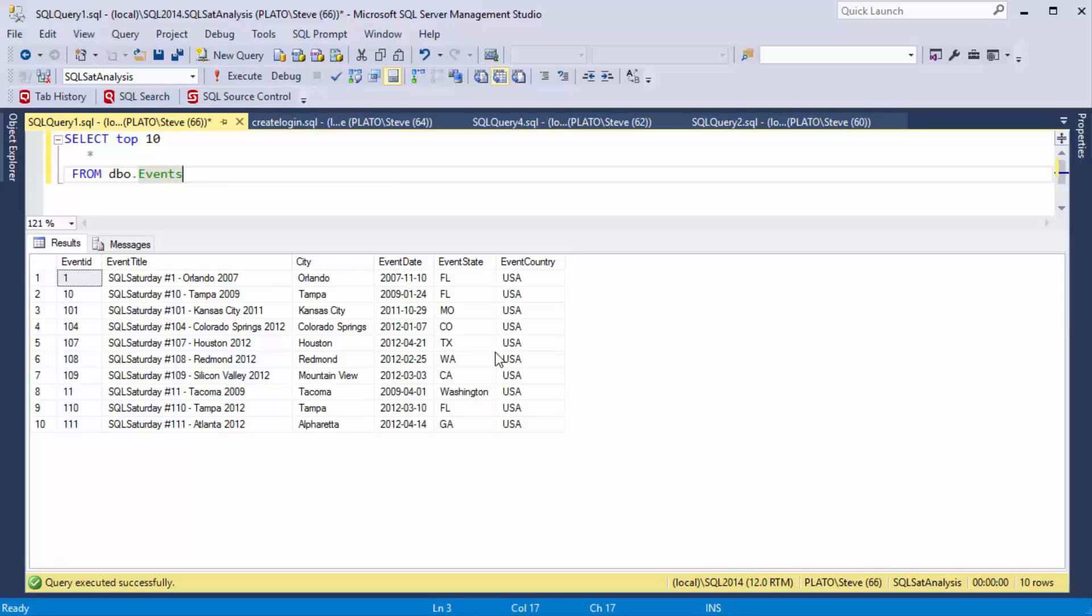Give this a try in SQL prompt. Hopefully you'll find it as useful for you as it is for me. I'm Steve Jones for Redgate Software.